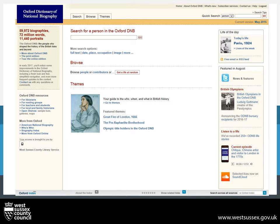This will take you to a page that will look similar to this, with perhaps different pictures in the middle and on the right. The main purpose of DNB is to look up information on historic or famous people who have died on or before 2012. This means if they are still alive, like the Queen or Elton John, they will not be on here.